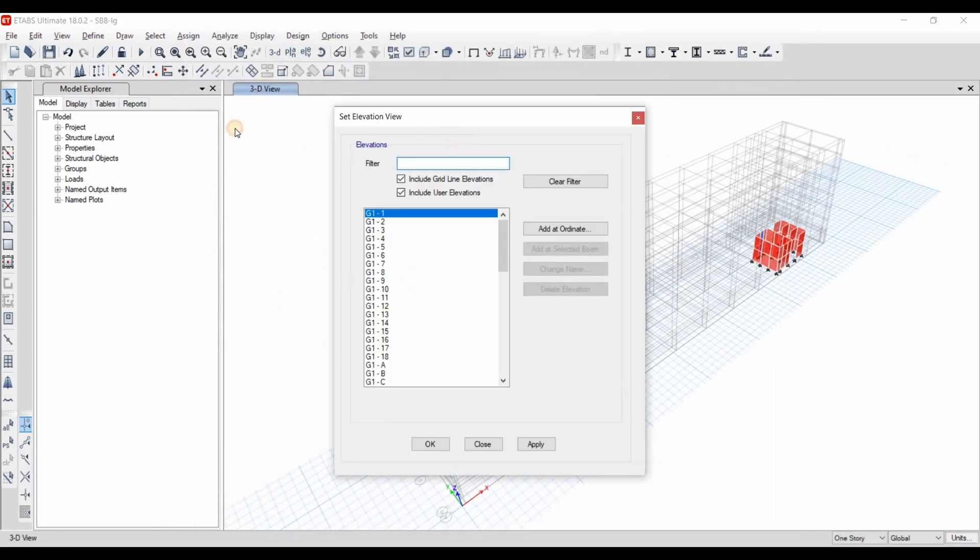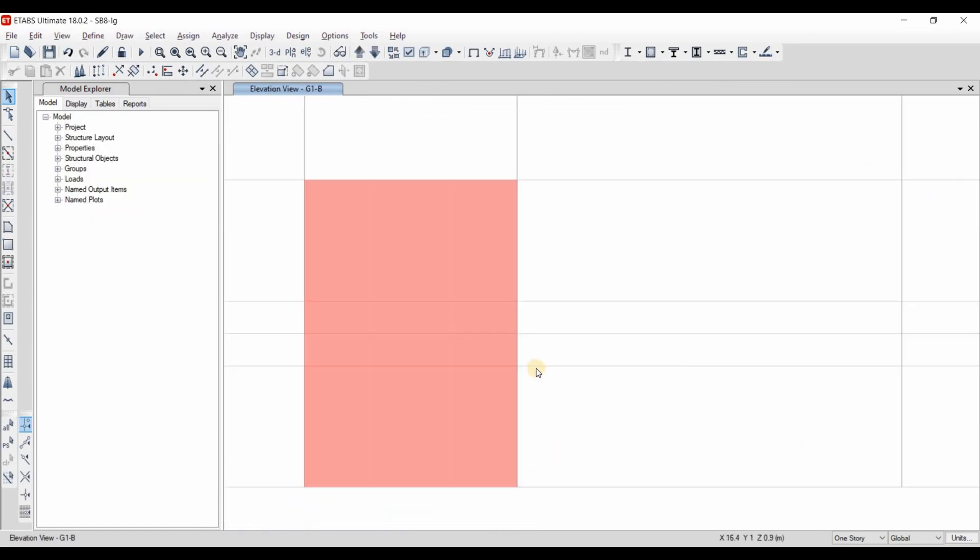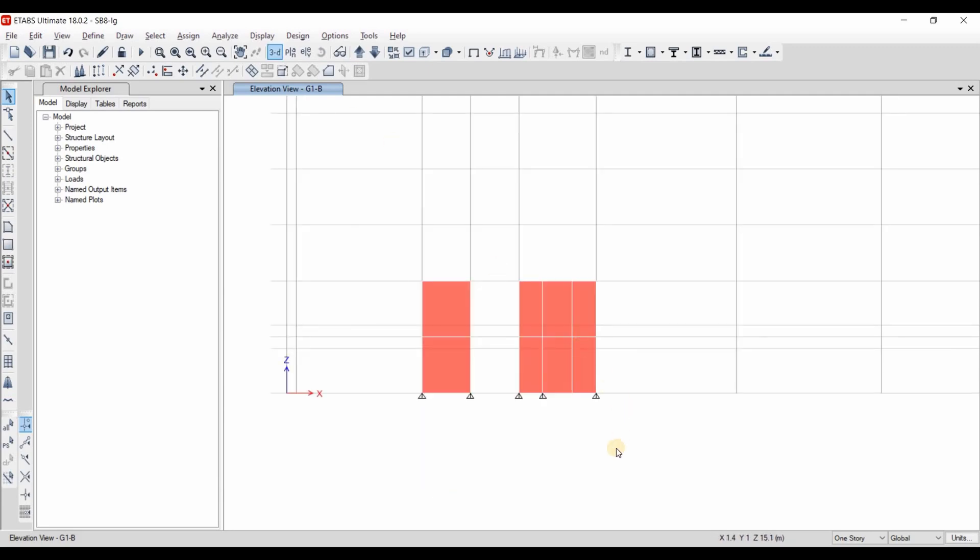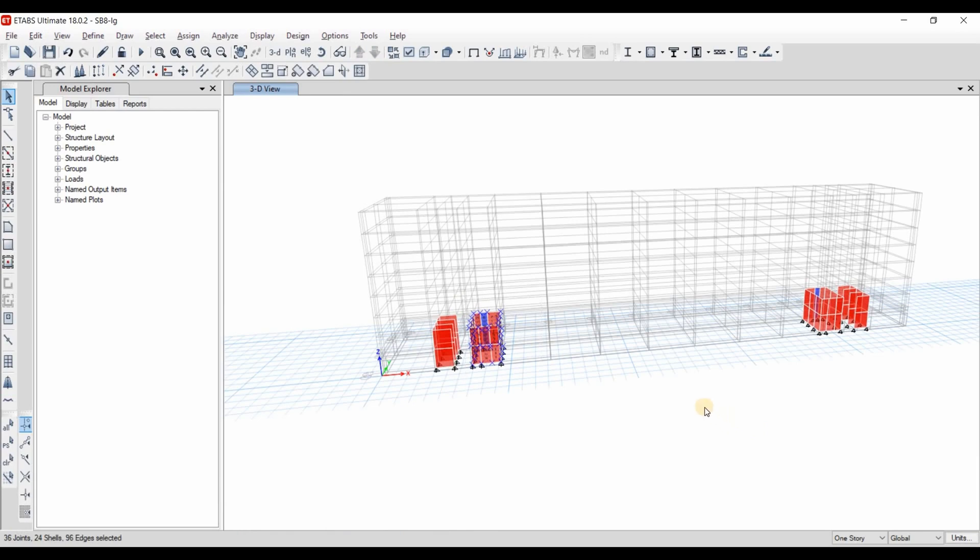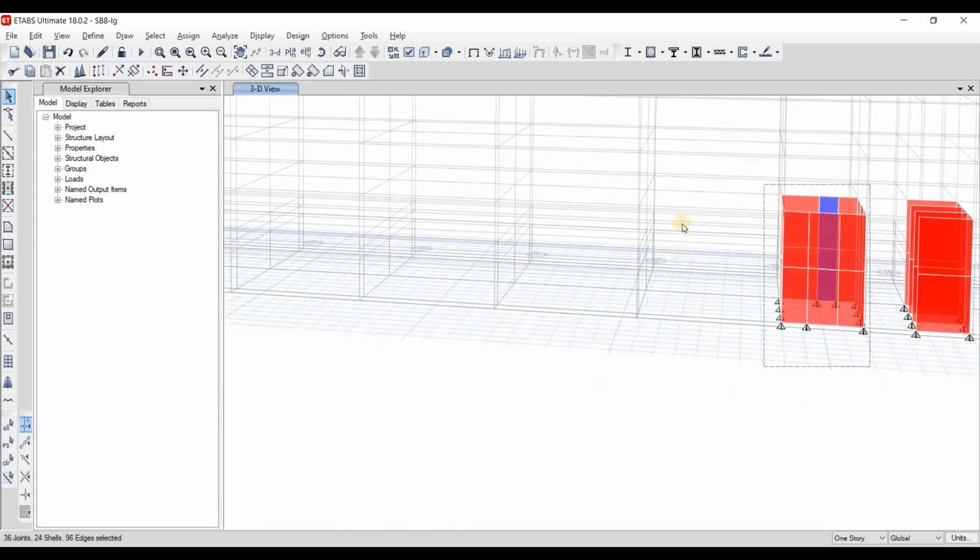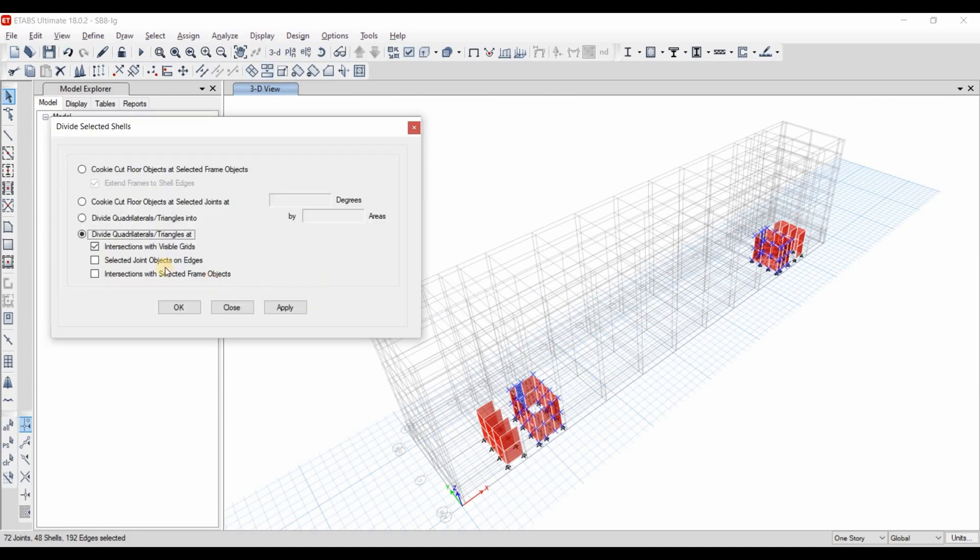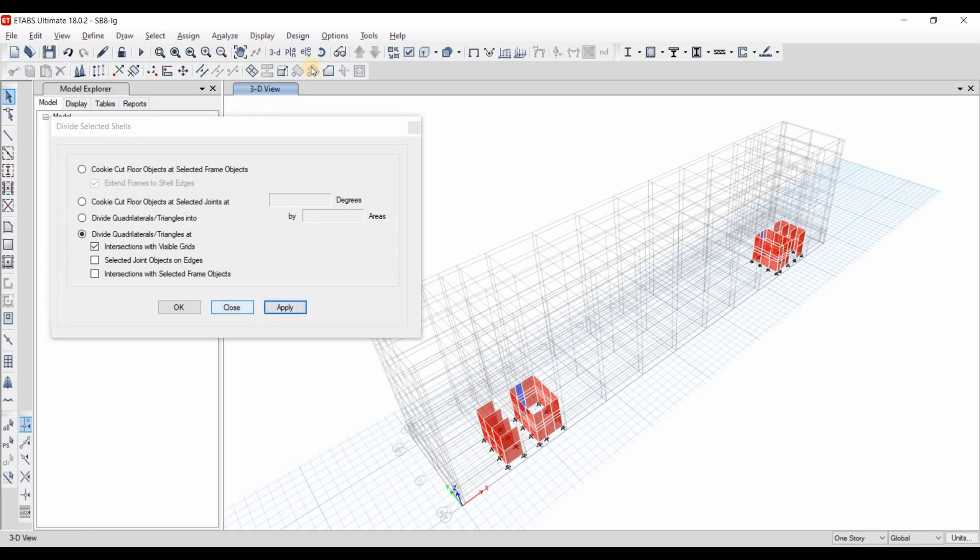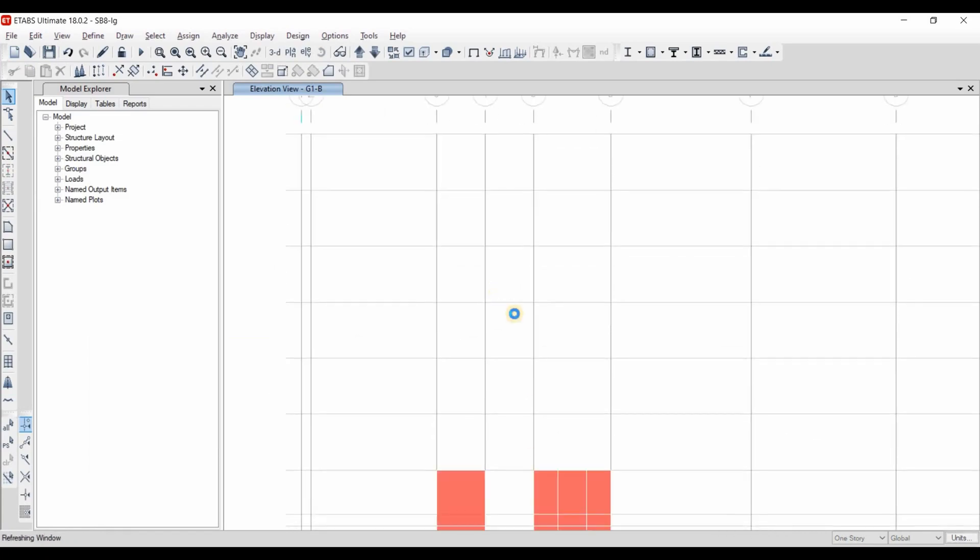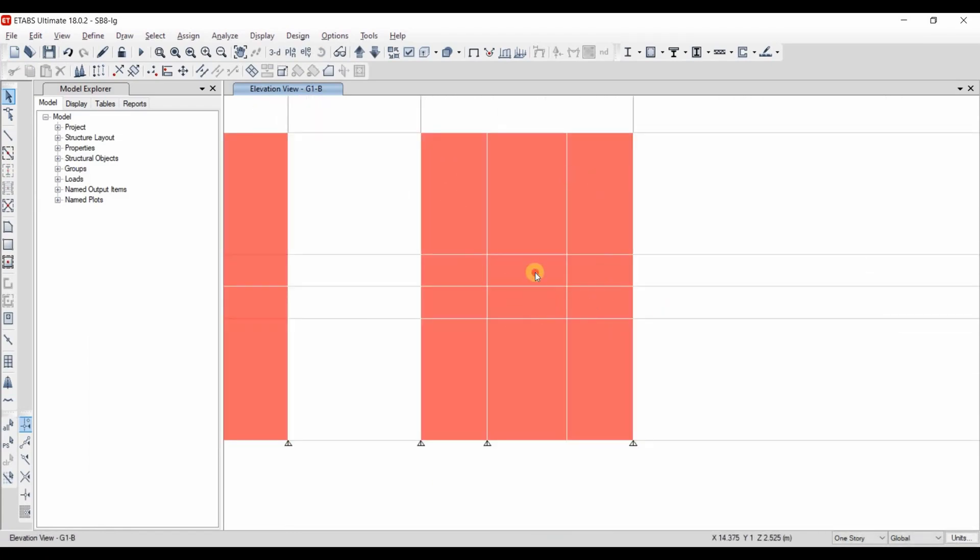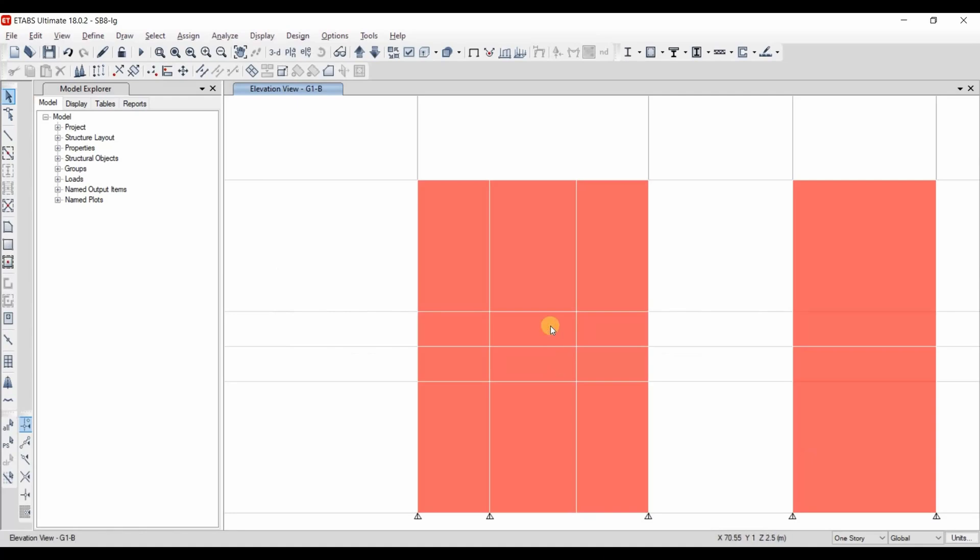If we set the elevation view at grid B, we can see that there is two lines added here. I will select first all the segments of core number 2 and core number 3 and I will divide those shell based on intersection with visible grids. Now if we go again to the same elevation which is at the grid B, we can see that we have divided these walls. We need to select those two pieces and delete them. And this way we have created the window opening.